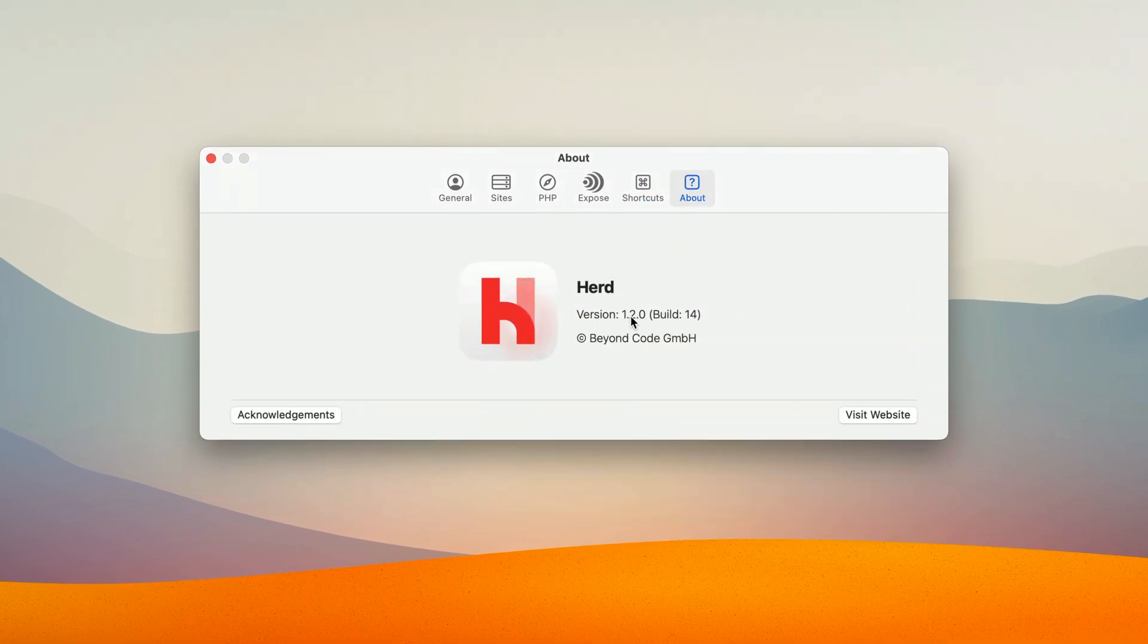It's available today so get to updating and give Herd a try if you haven't yet.